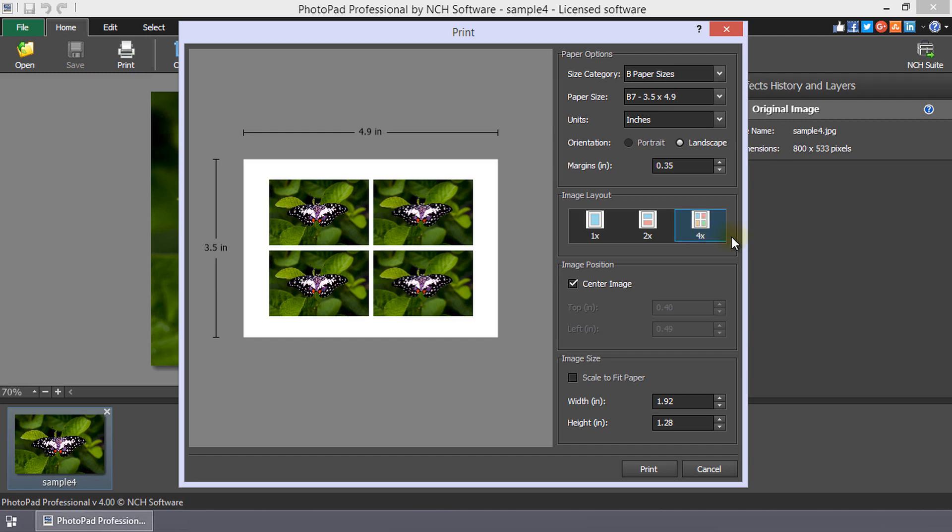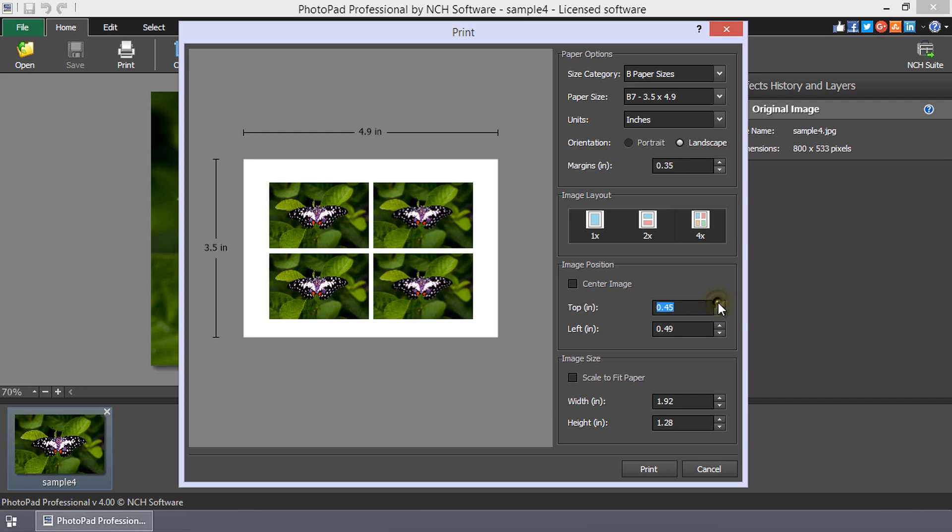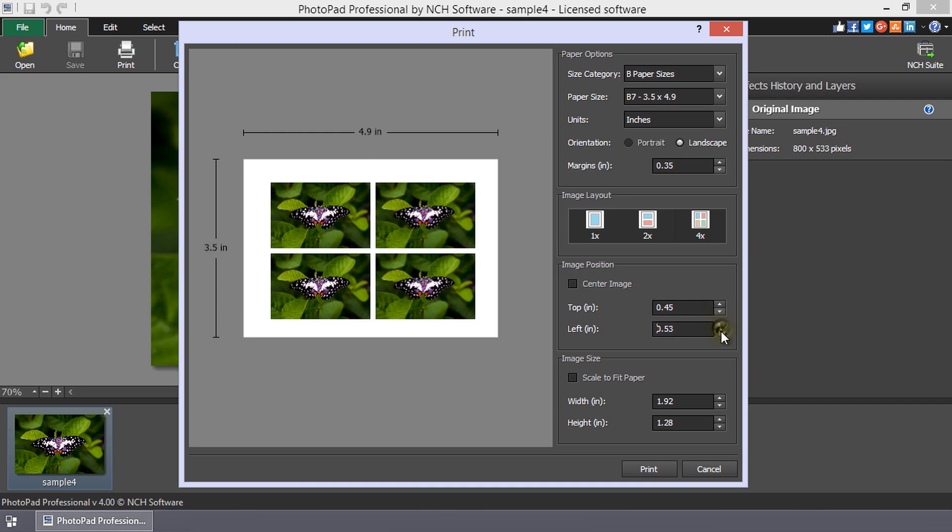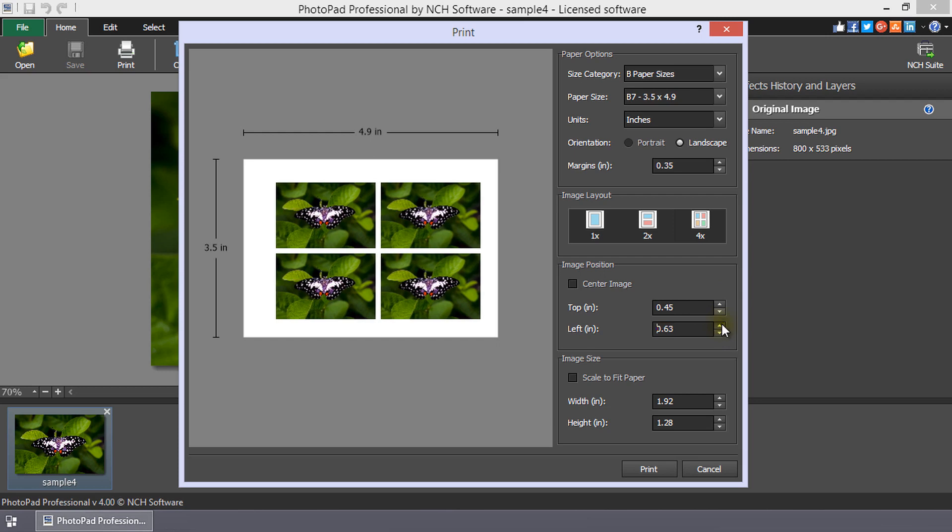Under image position, you can choose to automatically center the image by checking center image, or with center image unchecked, you can choose where to position the image by setting its top left corner position in top and left.